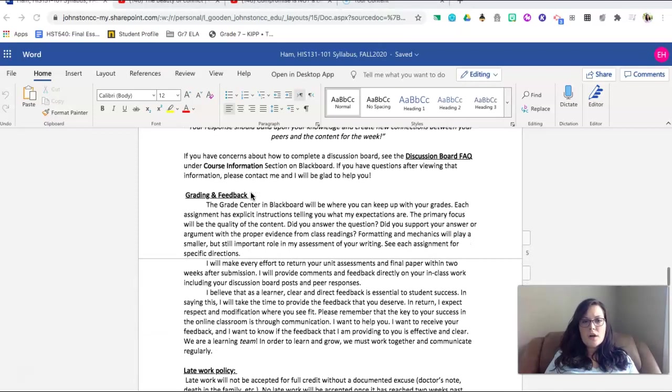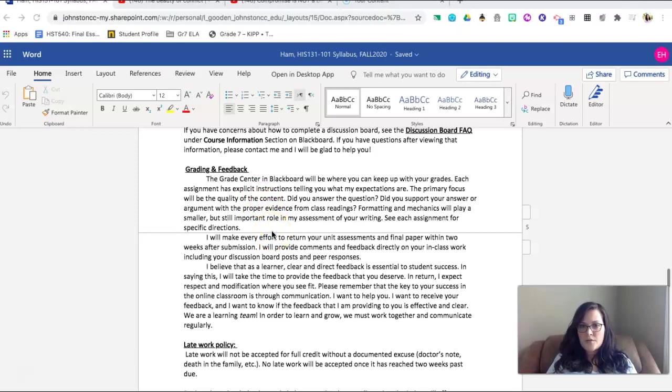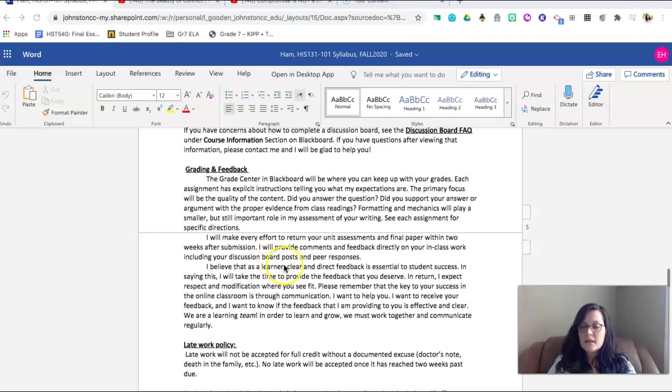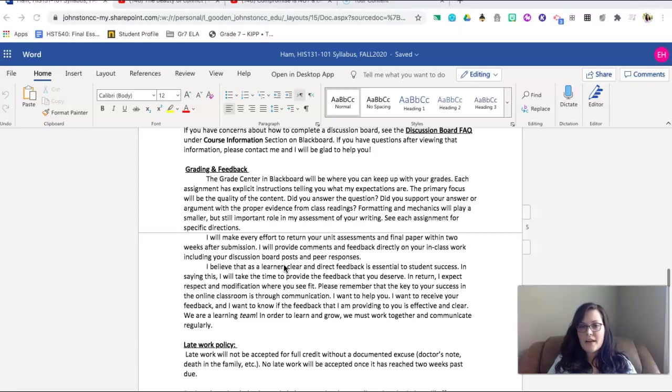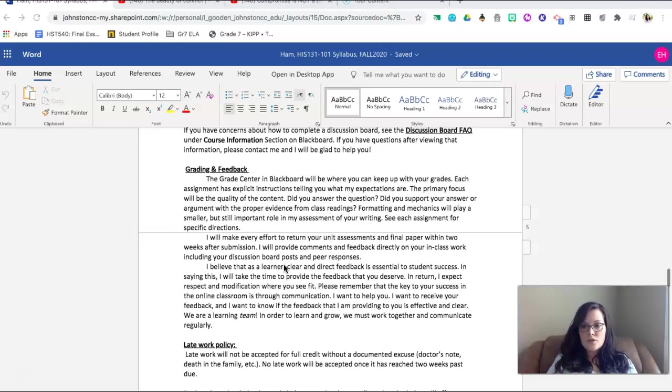In regards to grading, I believe that as a learner it is required for you to have clear and direct feedback in order to find success. In saying this, I'm going to take the time to provide the feedback that you deserve. In return, I expect the respect and modification of your assignments as you see fit. Please remember that you need to be communicating with me on a regular basis to make sure that we are on the same page. It is important to remember that we are a learning team and in order to learn and grow, we must work together and communicate on a regular basis. I will make the effort to make sure that your unit assessments and your final papers are returned to you promptly, and I will ensure that you have quality feedback to continue to work through.